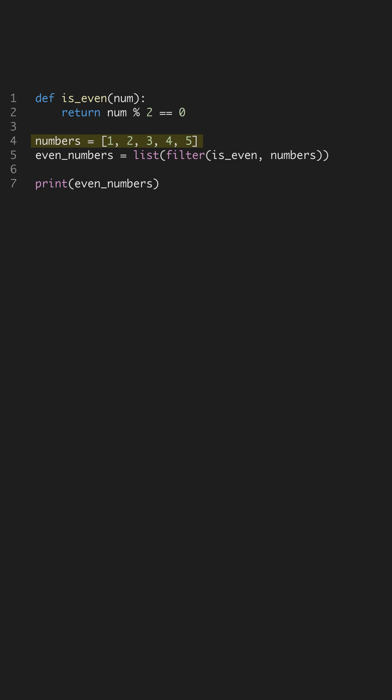Here we're preparing a sample dataset to apply our even checking logic to. We use the filter function combined with our is_even function to derive a list of even numbers. The filter function applies is_even to each element in numbers, passing only those that return true.